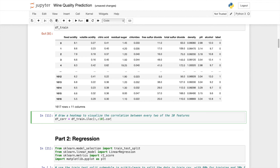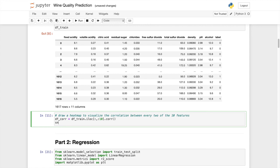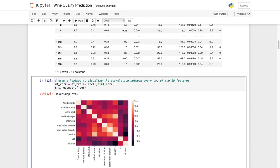We can plot it out using the sns.heatmap and plug in the dataframe.corr variable. Let's see. Okay, to enhance the contrast we can just do cmap equals RdBu just to make it more appealing to the human eye.